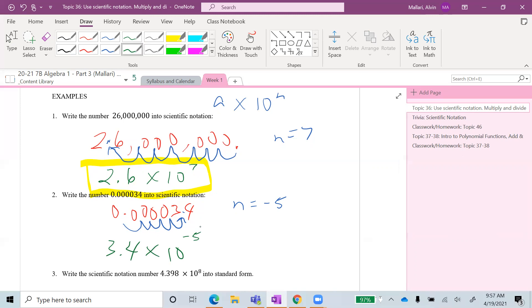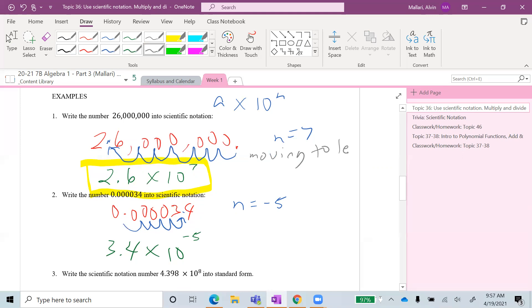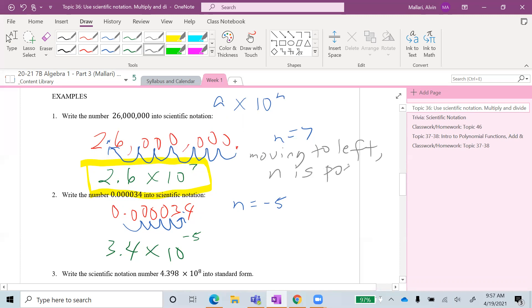To summarize the direction rule: when we move the decimal point to the left, n is positive; when we move it to the right, n is negative.